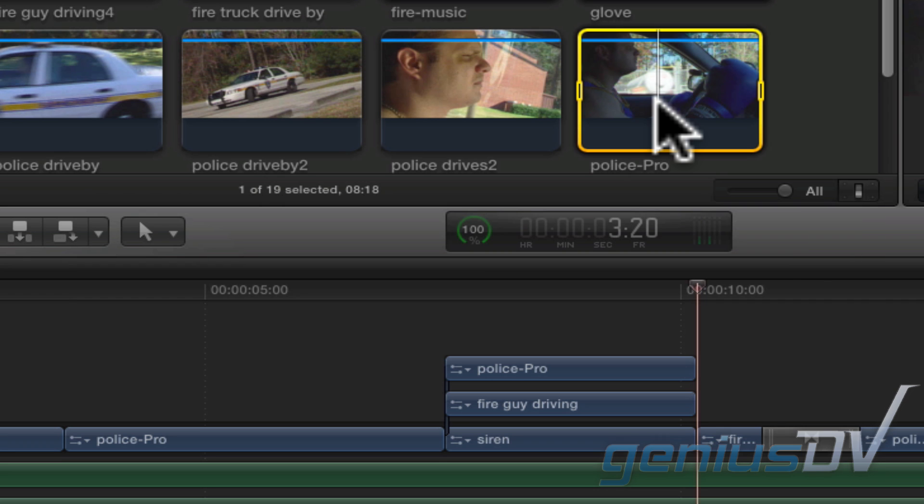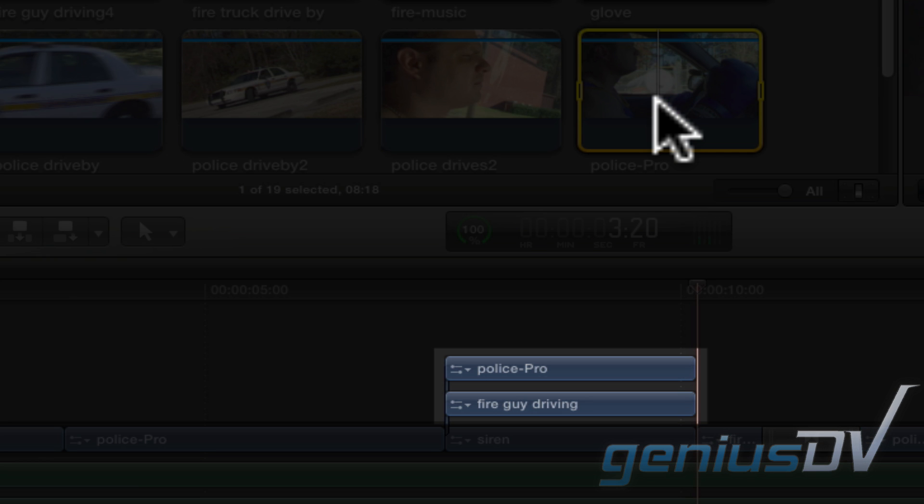Now you've got two clips stacked directly above the primary storyline. These clips work like layers of bricks, meaning they cover each other up.